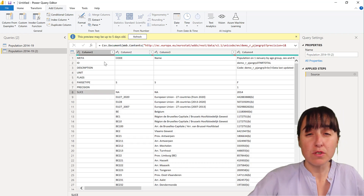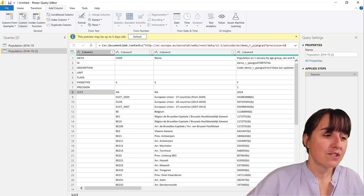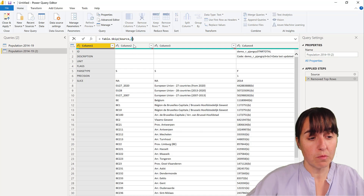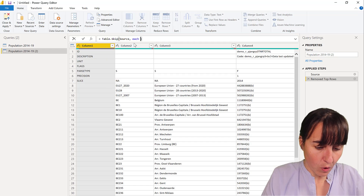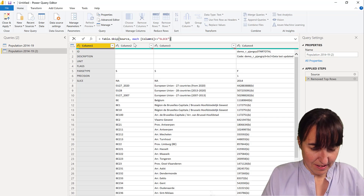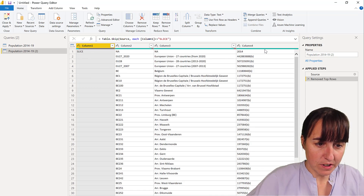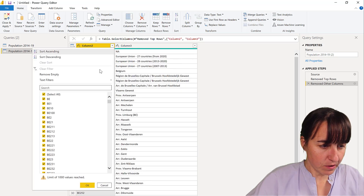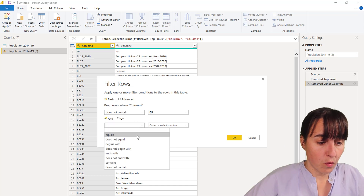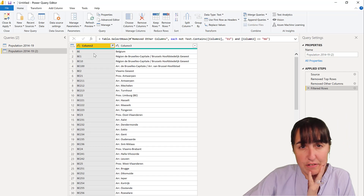First we remove the top rows. You could remove a fixed number like seven rows, but you never know with an API when that number will change, so it's better to do it dynamically. We can remove rows where column one is not 'slice' — that will dynamically remove whatever is above 'slice', which is really neat. Then we remove columns — filtering those that do not contain 'EU', because we don't want totals for the population we can sum in Power BI, and filtering out not applicable values.